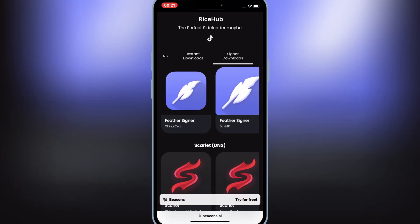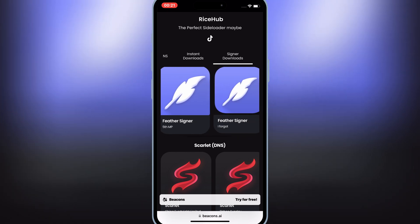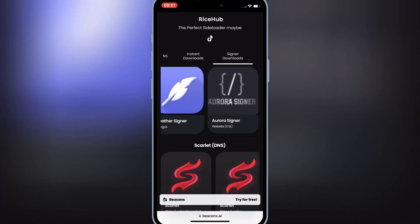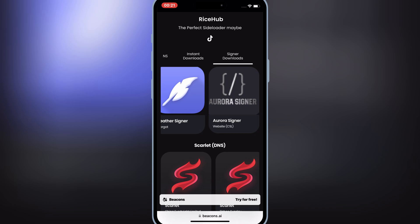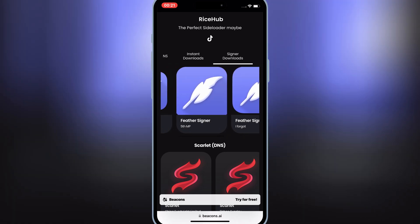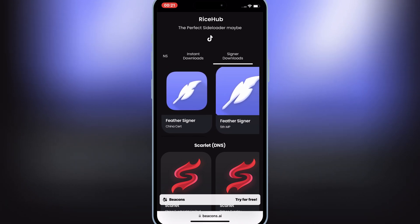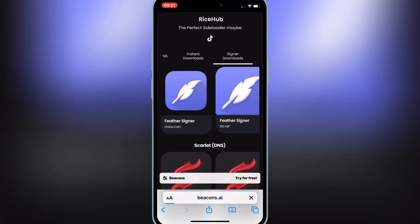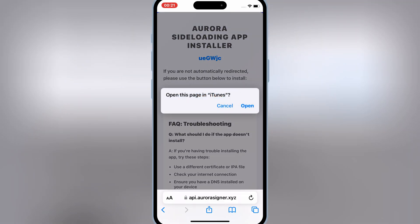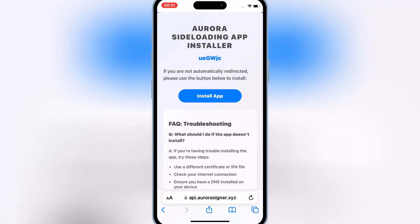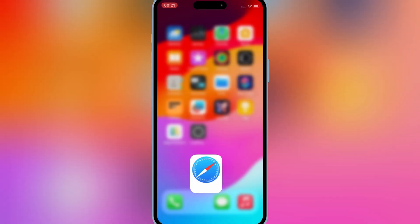You can try any one of the Feather Signer links. I will try the Feather Signer first link. Hit on the first link, then hit Open, and then hit Install to install the Feather Signer app on your iOS device.